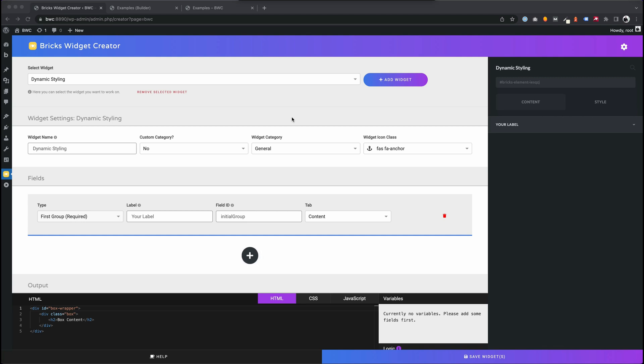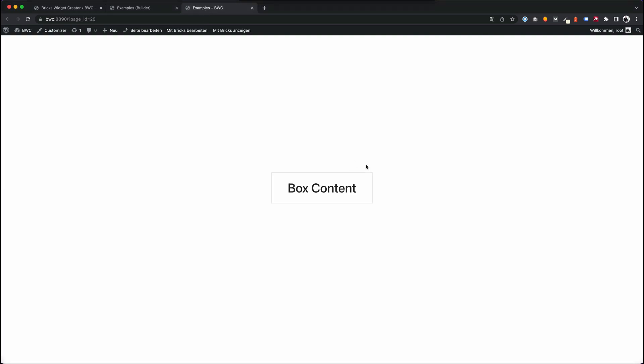When using controls to style elements, you have the possibility to use static values, but you can also use dynamic values. For example, we have a simple box with a headline inside, and let's say we want to change the background color of this box to blue.